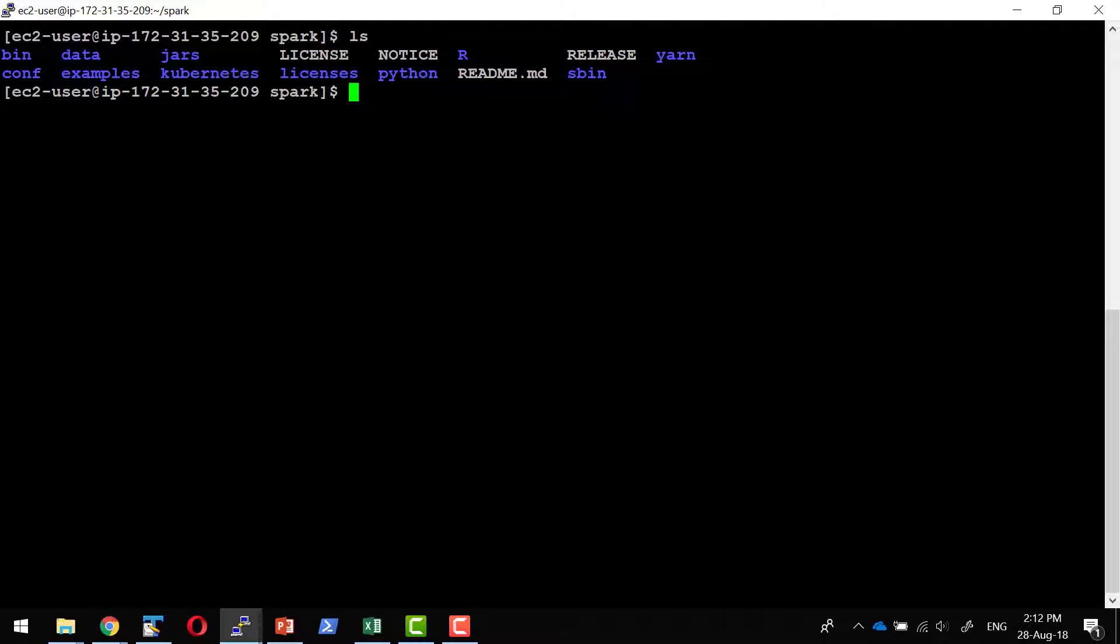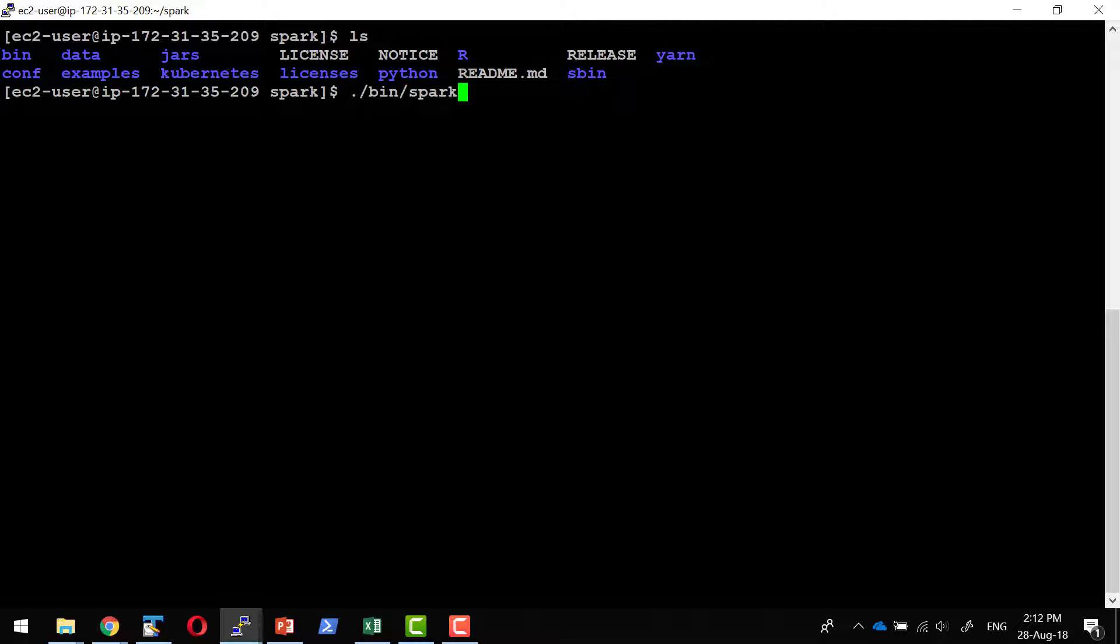Now let us start a sample shell to try out whether the installation went through fine or not. If yes, I can start a number of such instances and start a cluster as well. Within the bin folder, there is a command called spark-shell. We can start that: bin/spark-shell.